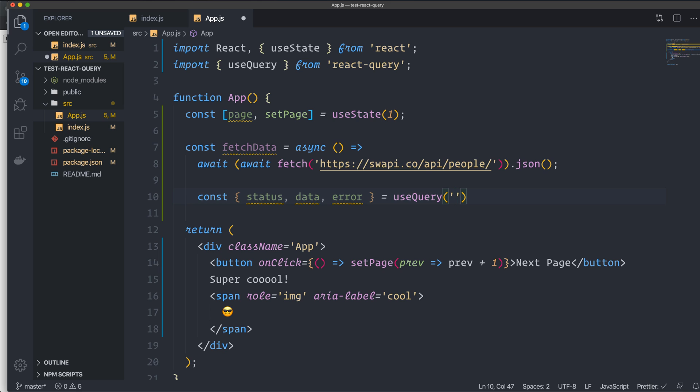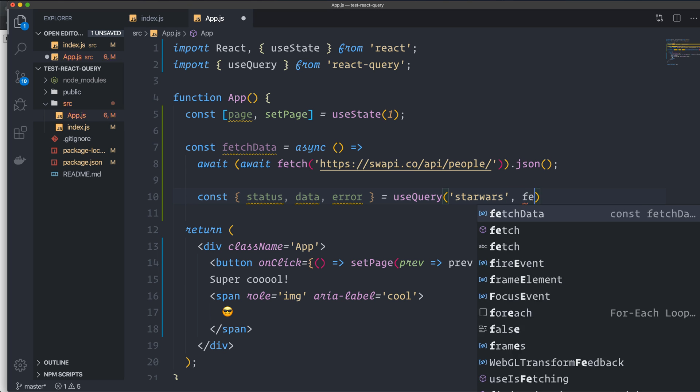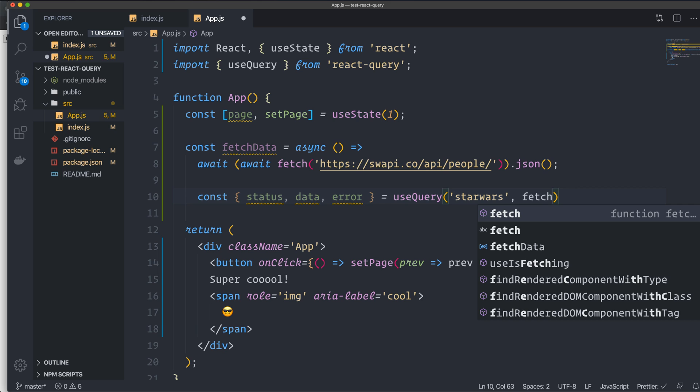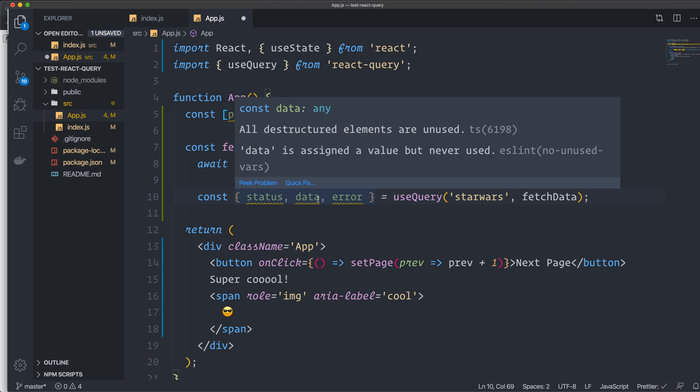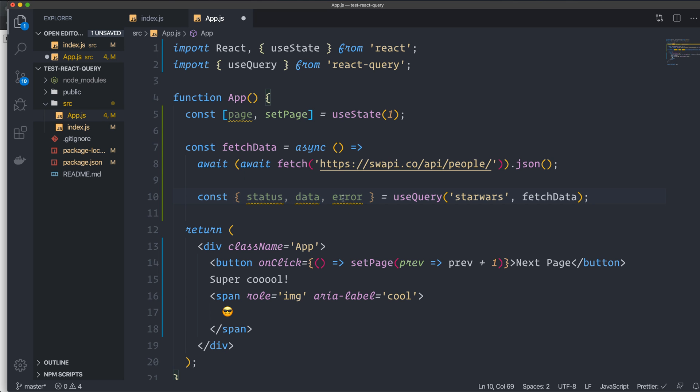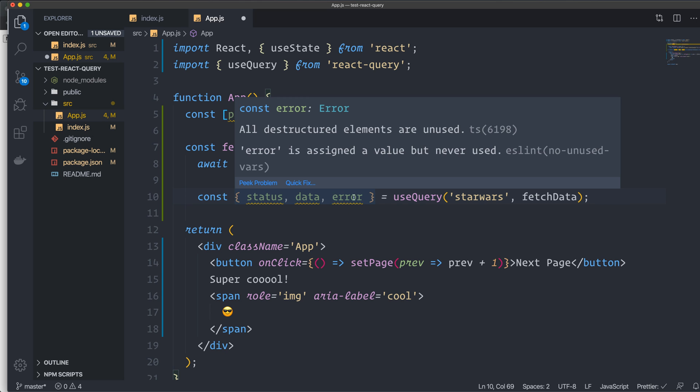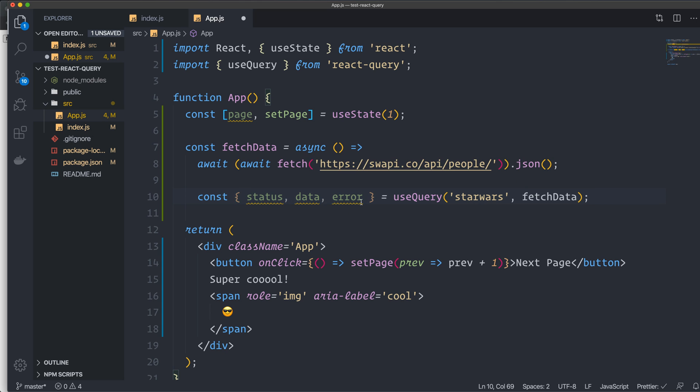This key has to be unique, and every time it changes, it will refetch the data. So if it's still the same, it won't refetch the data. So we have this key, and then we give it our fetch function, like that. And this will grab the data. That's the only thing you have to do. It will handle the loading state for you, and it will give you the data in the data property here. And also if there's some error, you will get it in the error property.